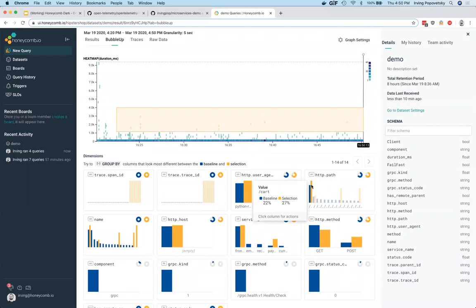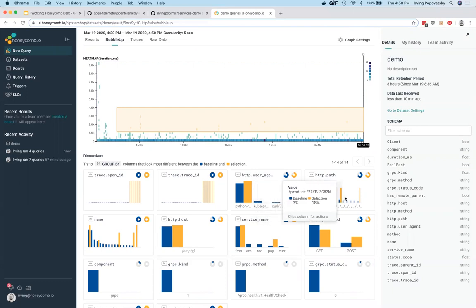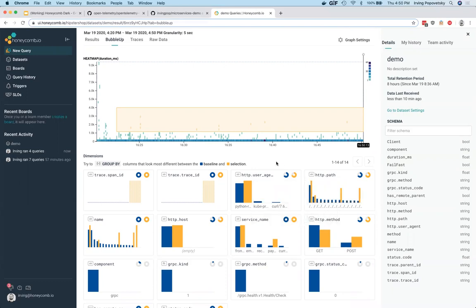In this case, it looks like some of the slowest endpoints was the cart, which goes to the cart extension, which goes to the cart service, as well as the homepage itself. That's not great. Some of this can be interesting to dive into later.